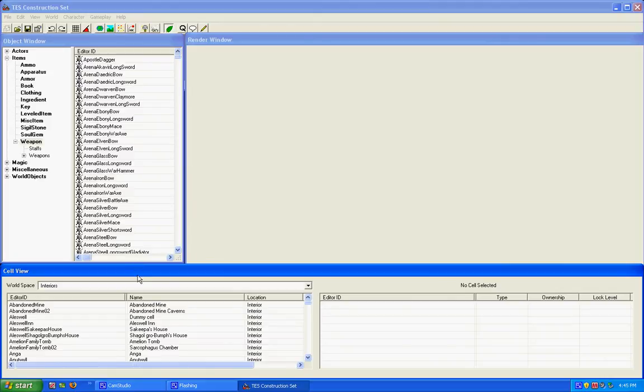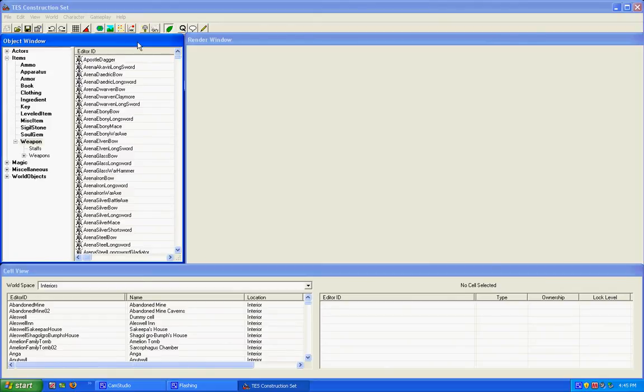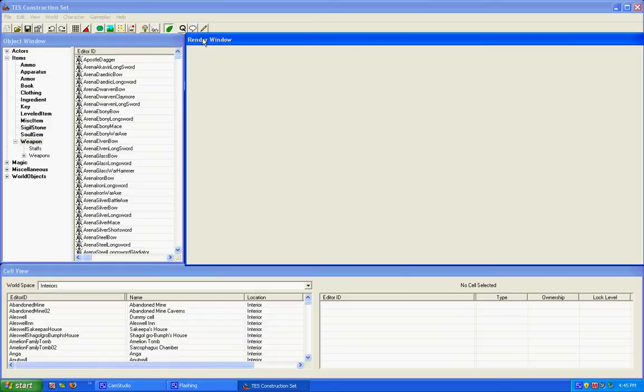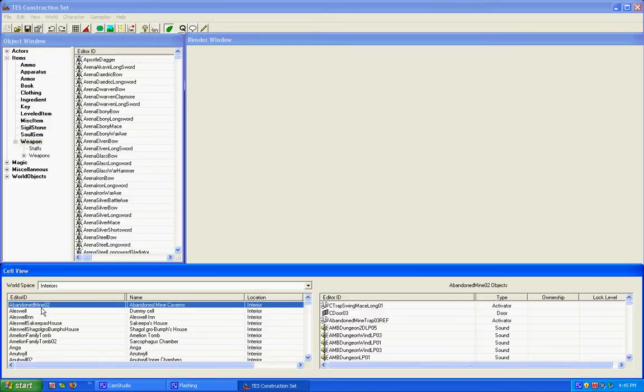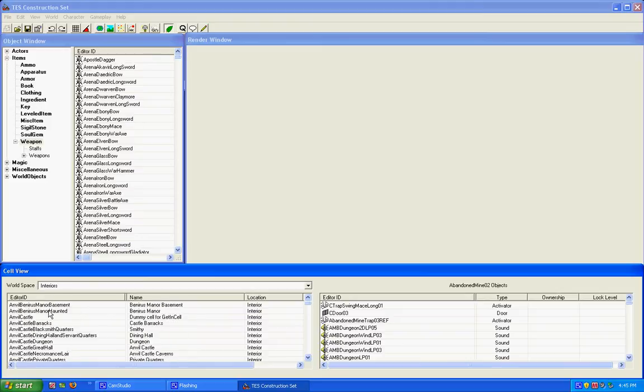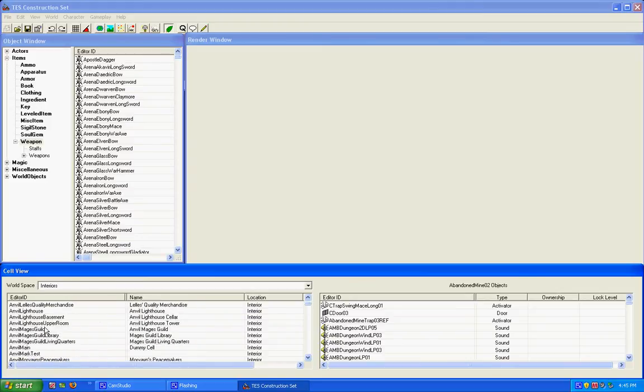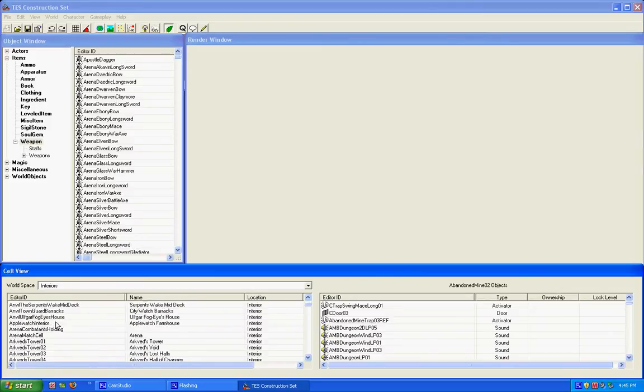Okay, now that it's done loading, we have our object window, our render window, our cell viewing window. Cell viewing window is the one that shows you every single area in Oblivion.